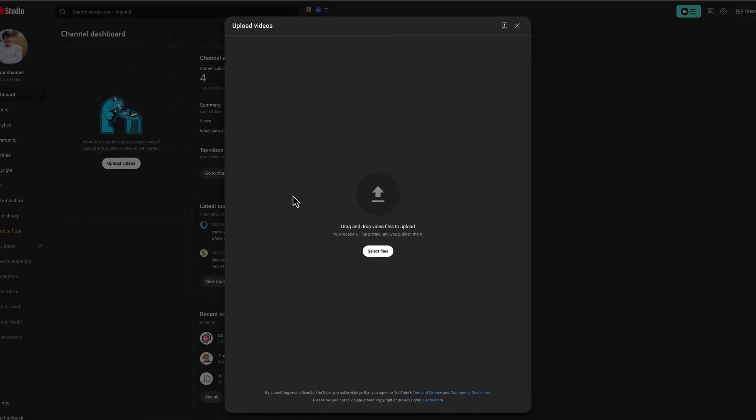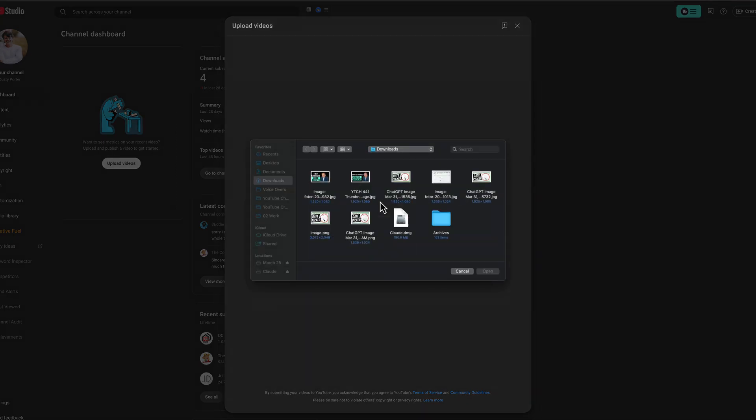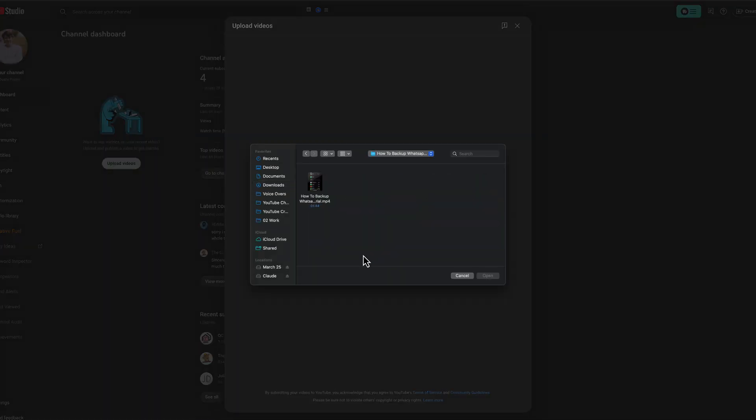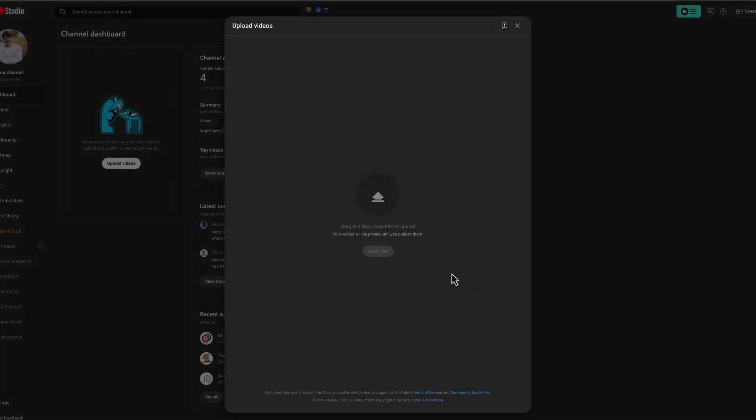Once you're here, this is where you'll select your YouTube short from your computer, so hit the Upload button there, and then go ahead and find the YouTube short that you want to upload. So I'm going to upload this one here. I select it and hit Open or just double-click.